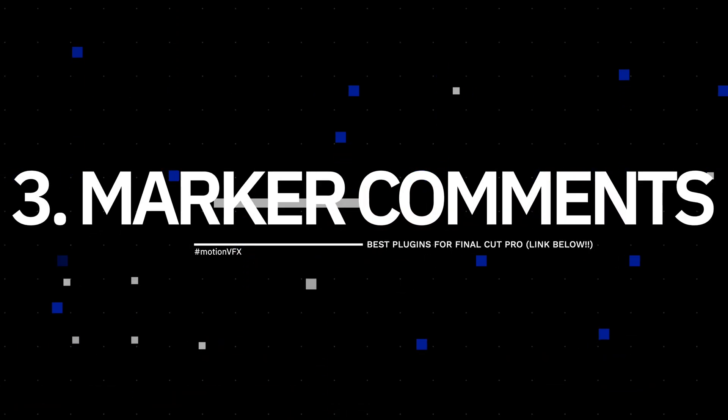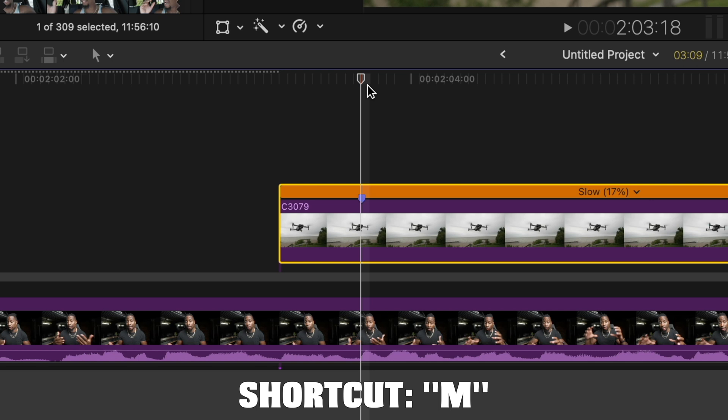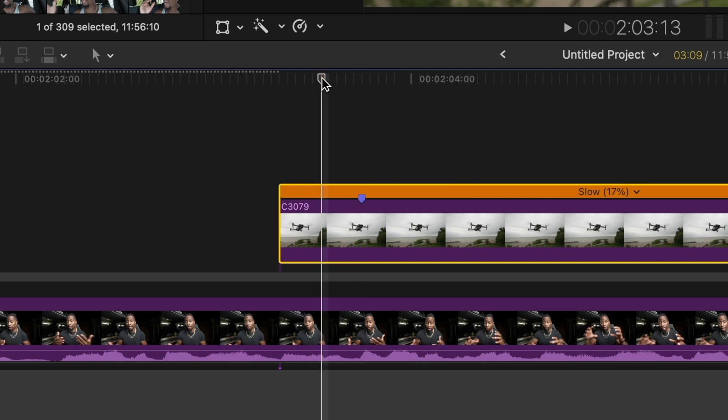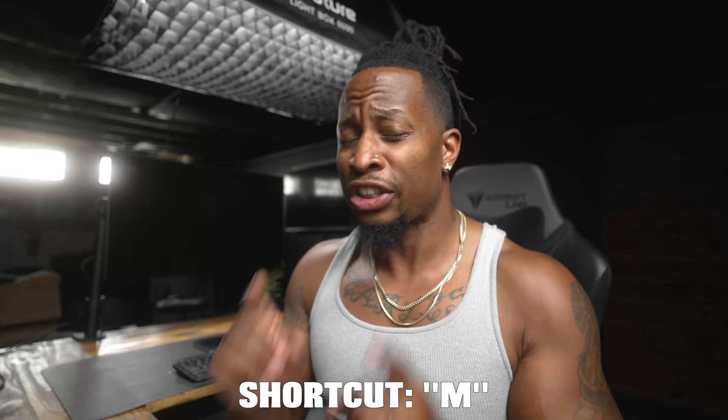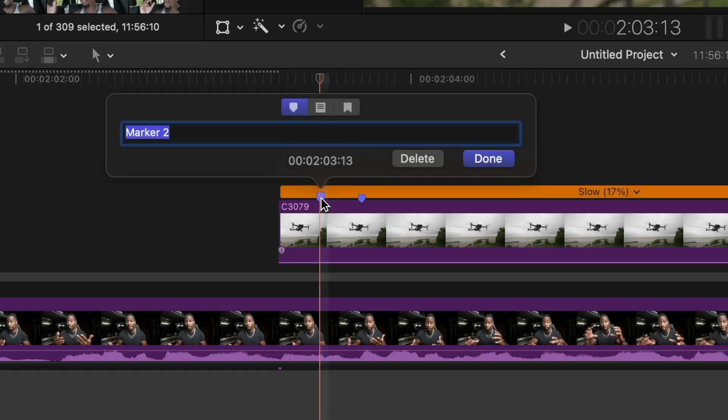Tip number three: did you know you can use markers and add notes to them? Let's take a clip and put a marker on it. Markers are useful for things like multi-cam organization — the audio won't sync correctly so you use markers to tell Final Cut Pro where to start synchronizing. There are a bunch of uses for markers. You scroll to wherever on the clip you want to place one and press M, and that drops a marker. If you double-click the marker, you can add text to it.